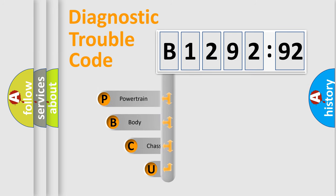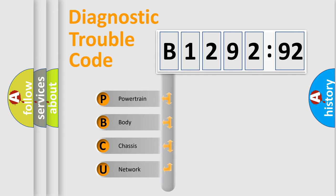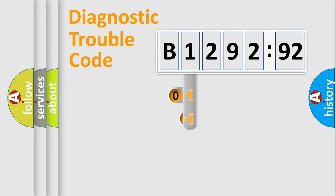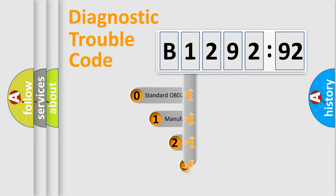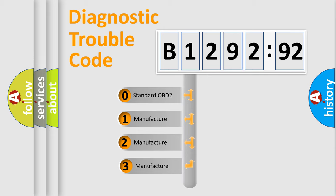First, let's look at the history of diagnostic fault code composition according to the OBD2 protocol, which is unified for all automakers since 2000. We divide the electric system of automobile into four basic units: Powertrain, Body, Chassis, and Network. This distribution is defined in the first character code.